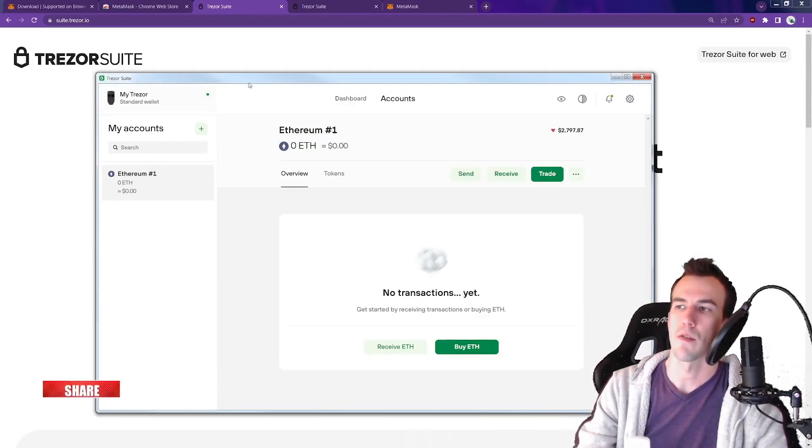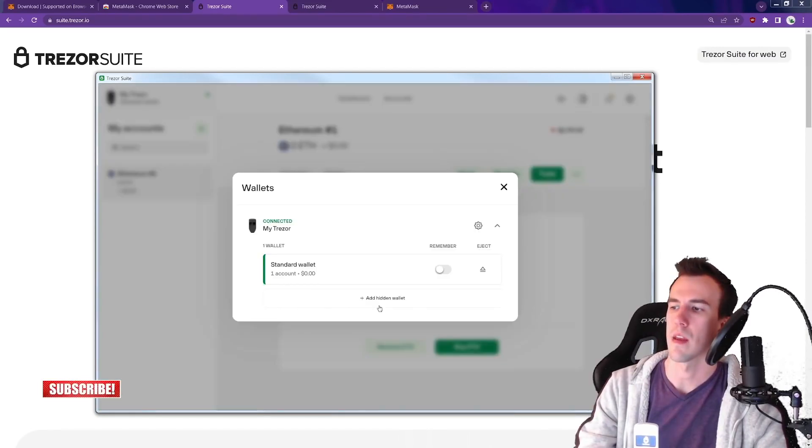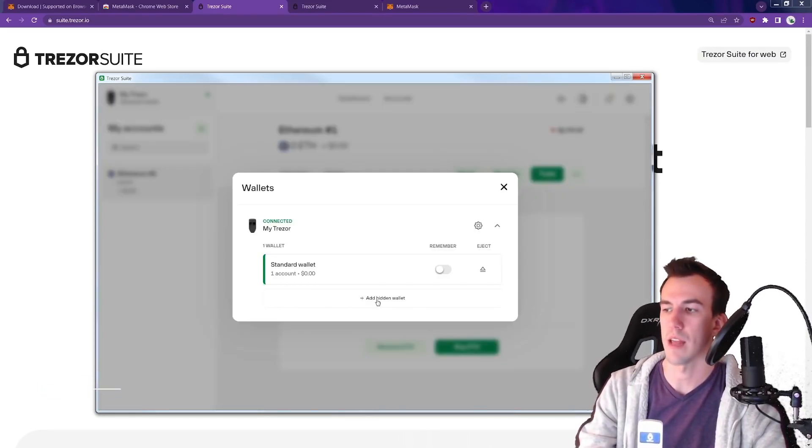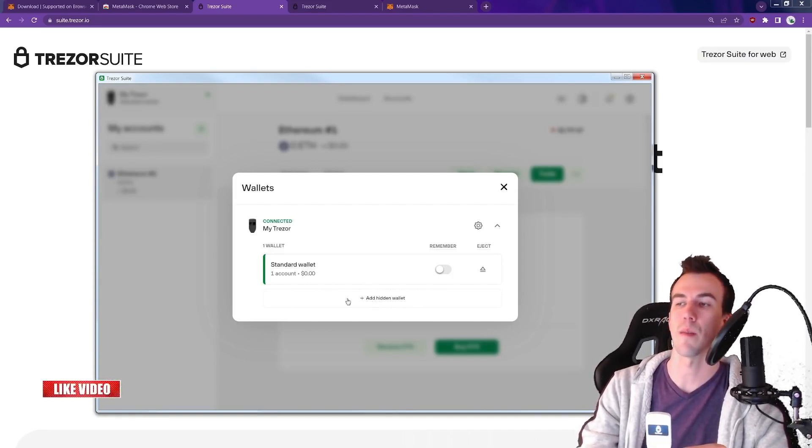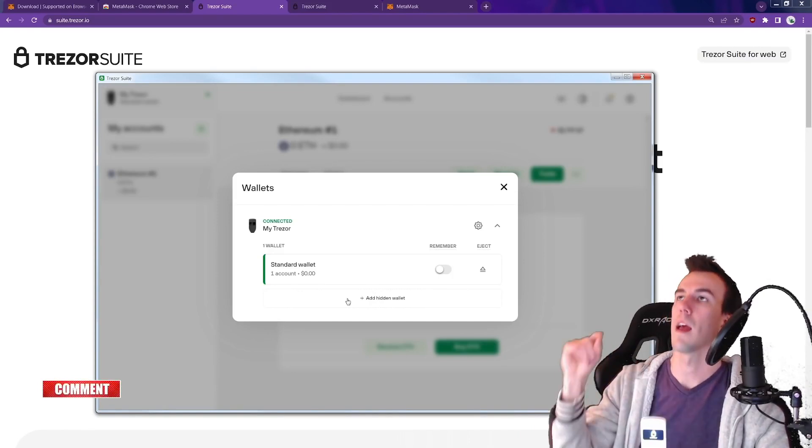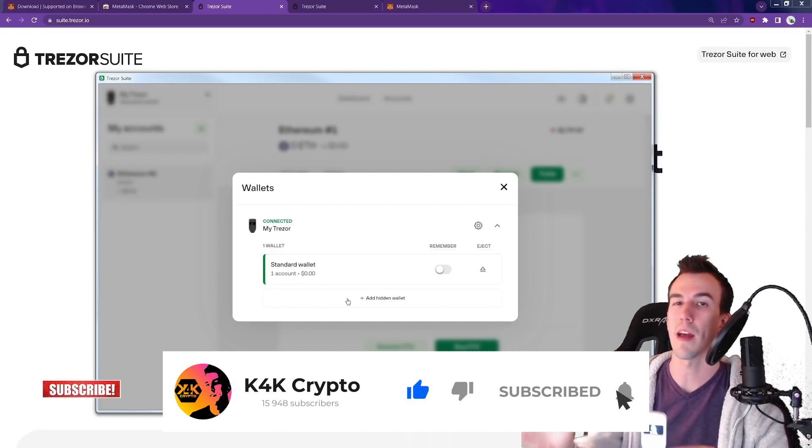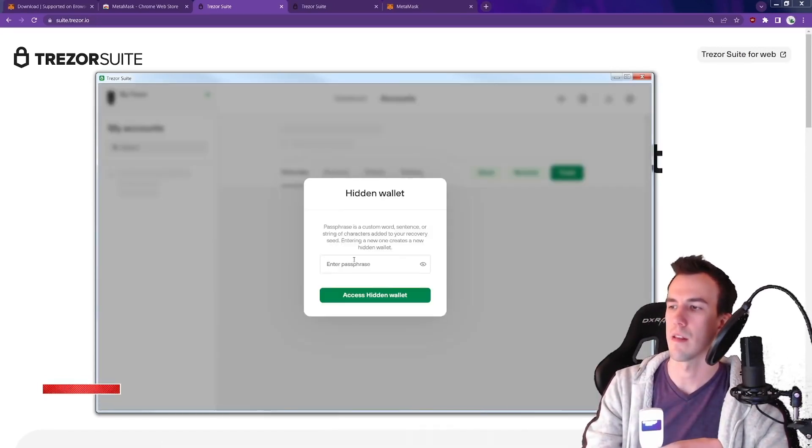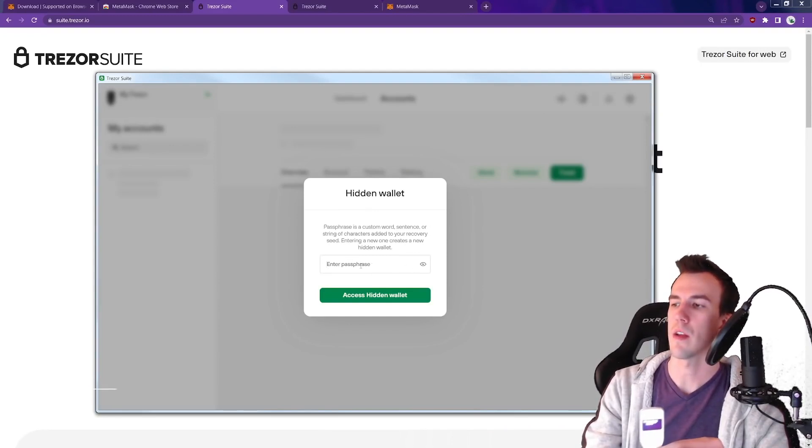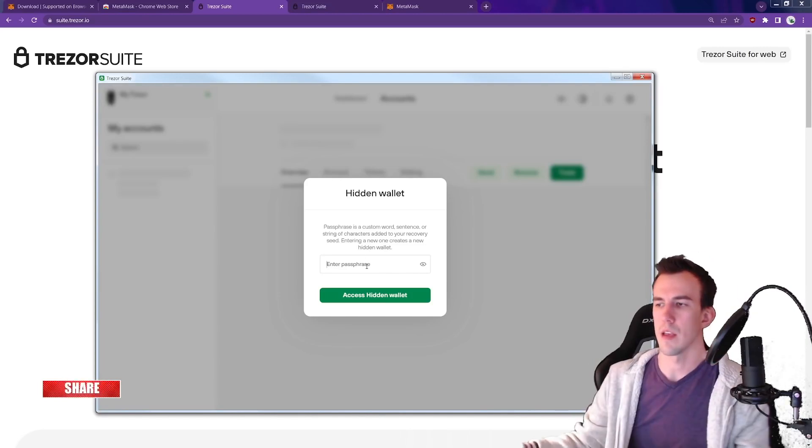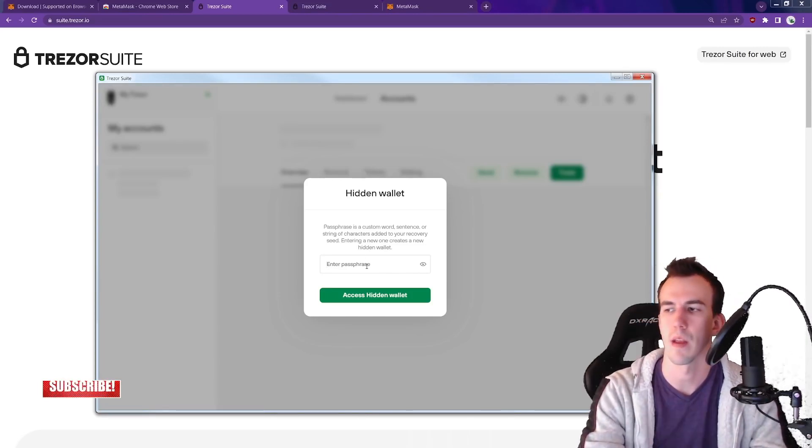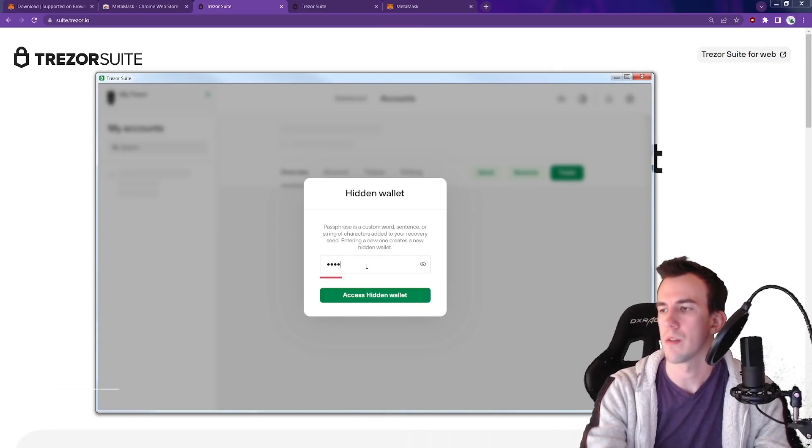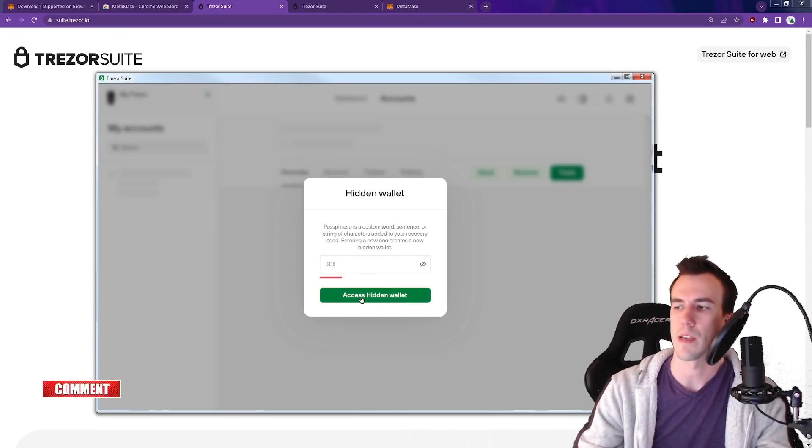Whenever you're in the Trezor Suite, you go up to the top left, add hidden wallet. This is an advanced feature. Take this seriously, but this can protect you. Even if someone has your hardware wallet and your PIN and your seed words, they have all that, they still can't get to your money unless they have this, your passphrase. So you can have up to 50 characters and you set it up. You can make it one character, I think you can have up to 50. So we're just going to make it 1111. It tells you kind of how bad that password is. Access hidden wallet.